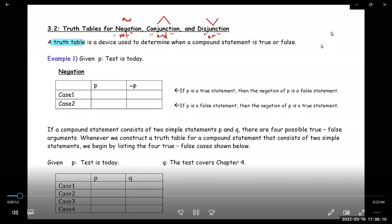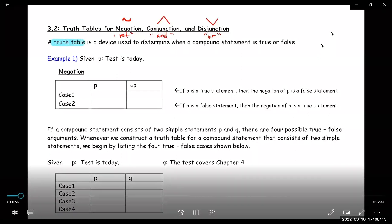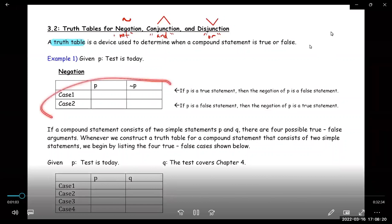A truth table is a device used to determine when a compound statement is true or false. So if you have a compound statement and you want to determine whether it is true or false, you have to create a truth table.